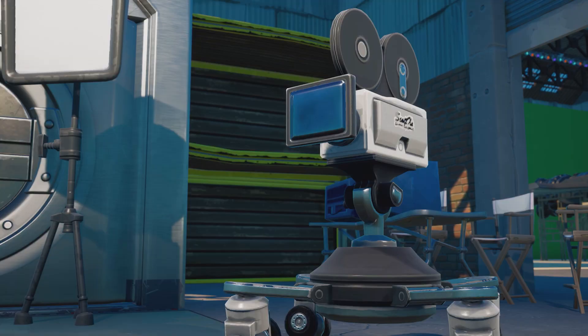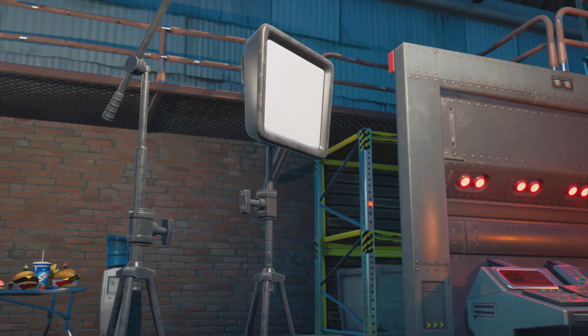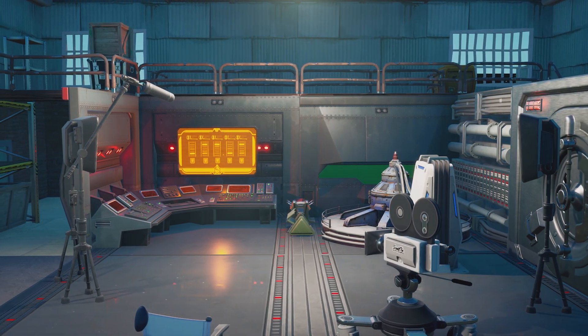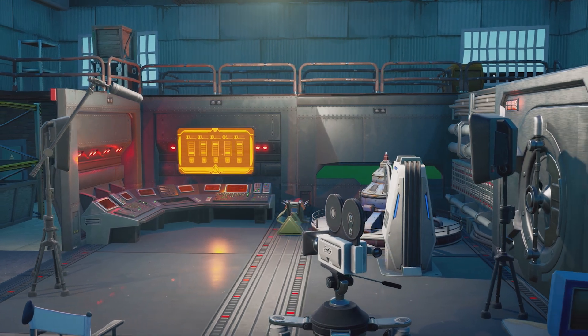So now you know what you want to shoot, and your lighting and framing are all figured out. Let's take a look at the Fortnite replay system.